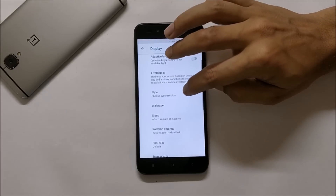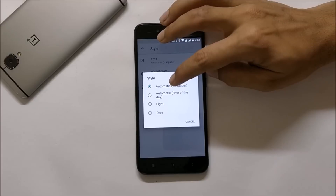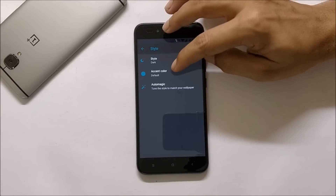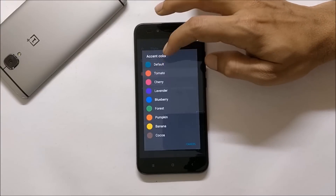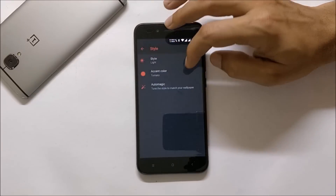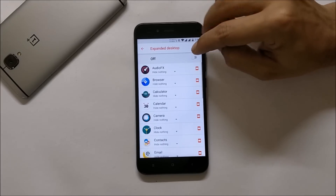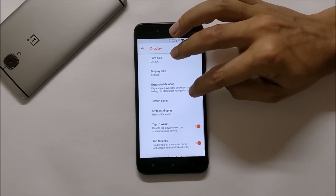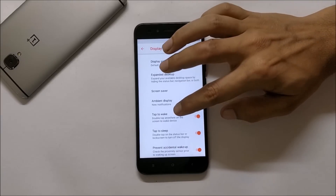Going to Advanced, you get Style options where you can change the style according to the wallpaper — dark or light. You also have the option of accent colors with many color options available. You also get the option of Expanded Desktop which is working fine — you can select which applications you want included in Extended Desktop. After that, Ambient Display is also working fine.